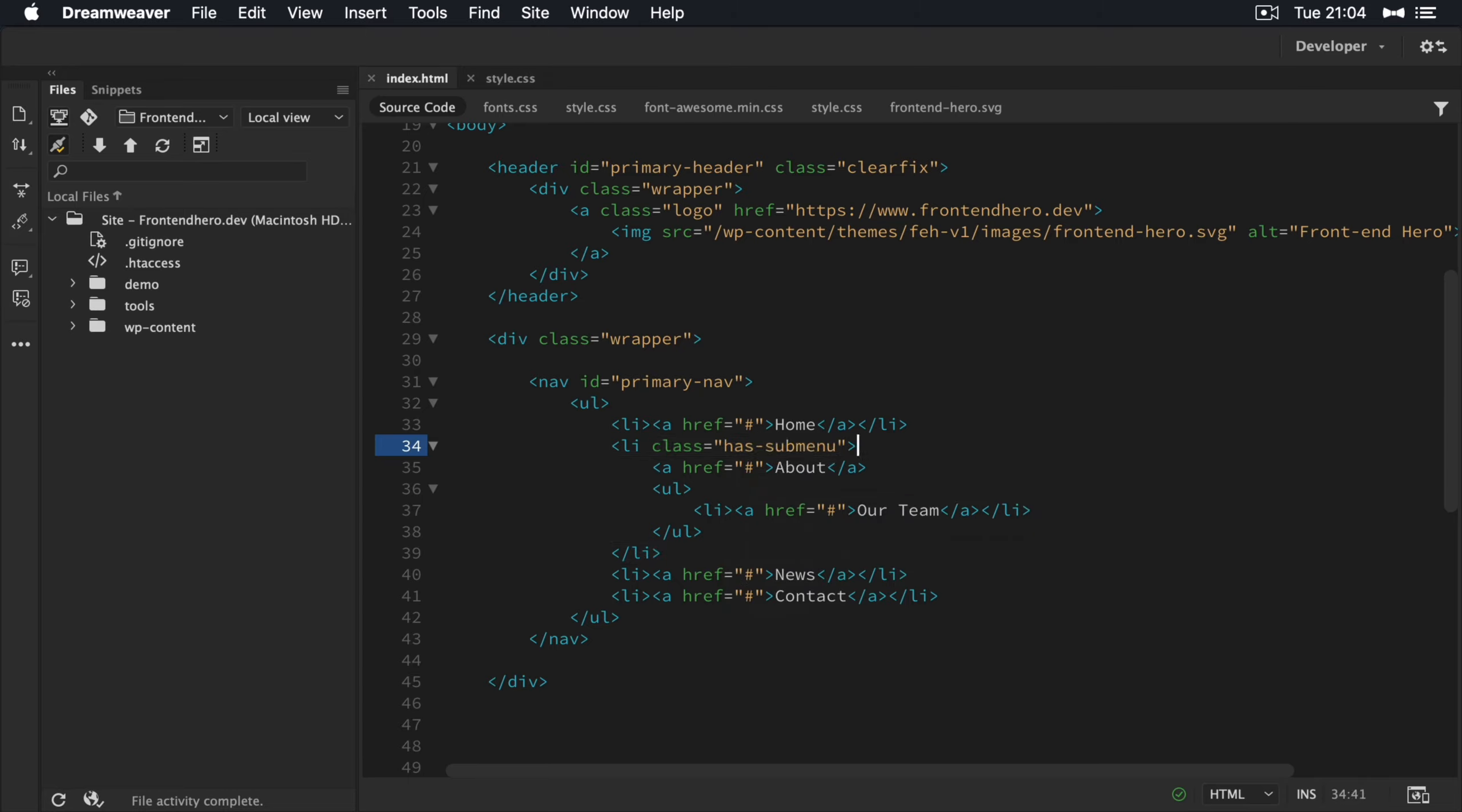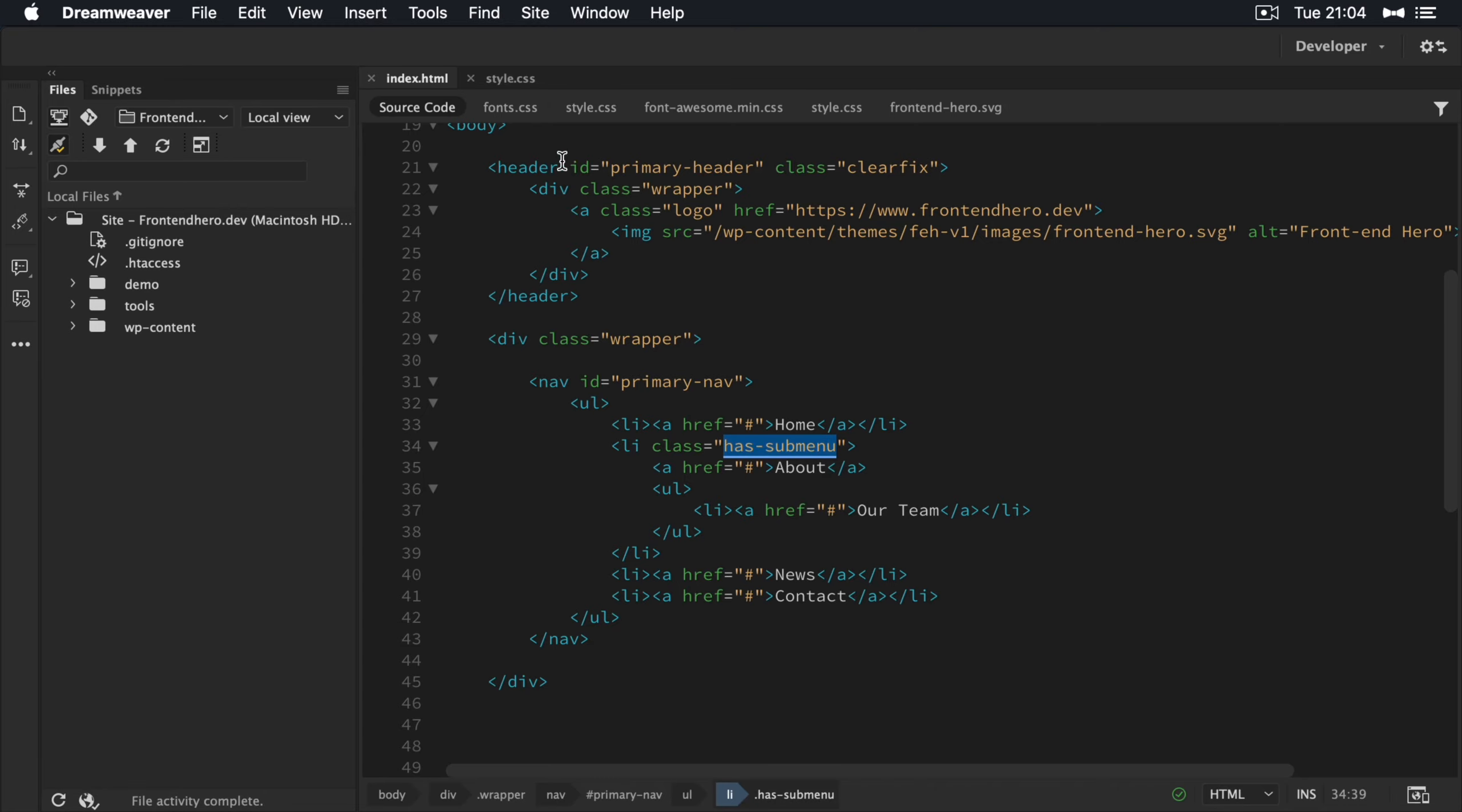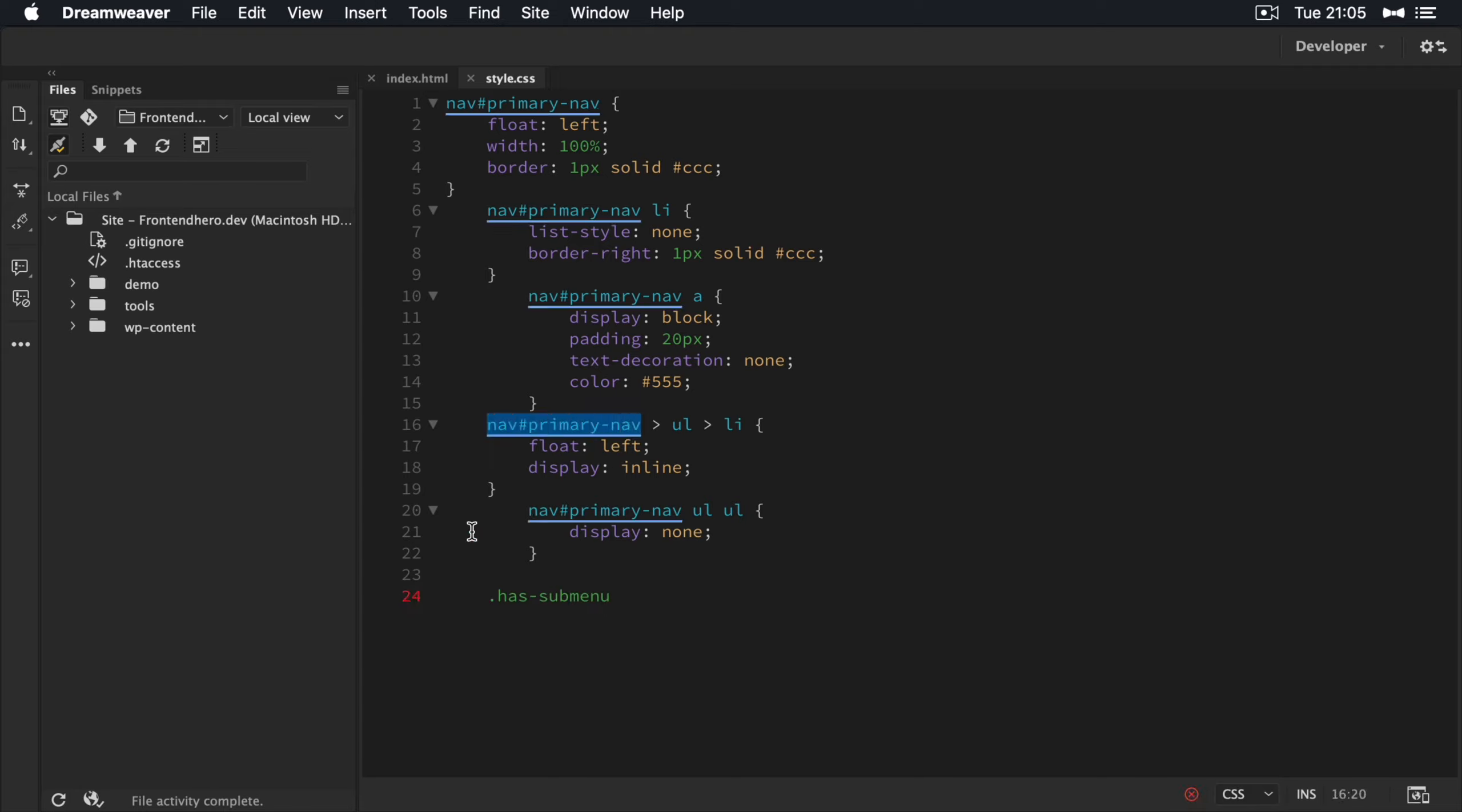So we can target this then. So we know if this parent item has a class of has sub menu, we can now target this guy here. So what I'm going to do is pop this guy in here first, put the LI on that.